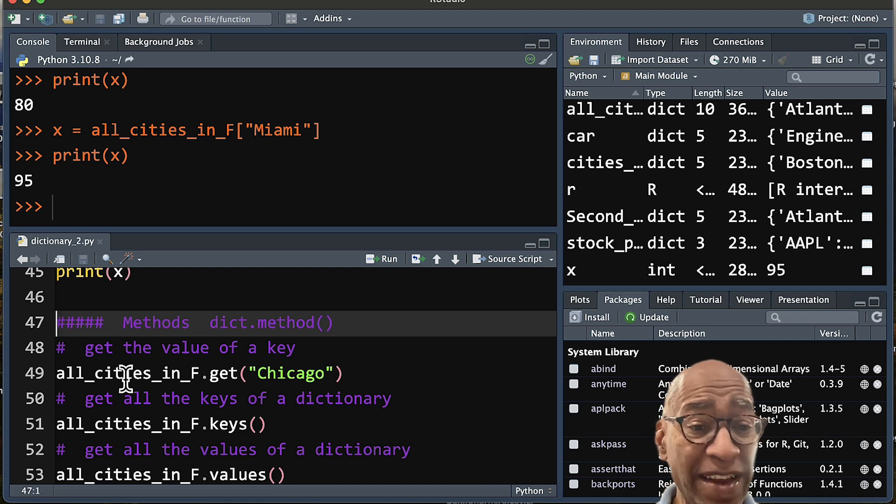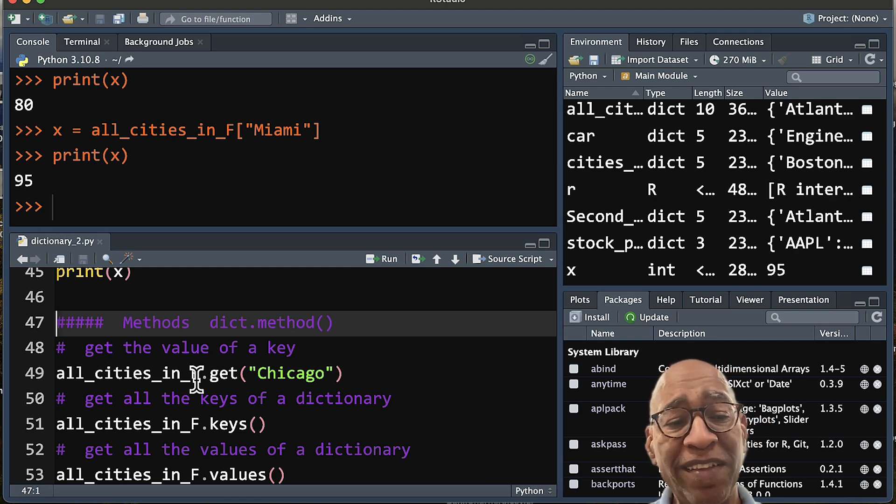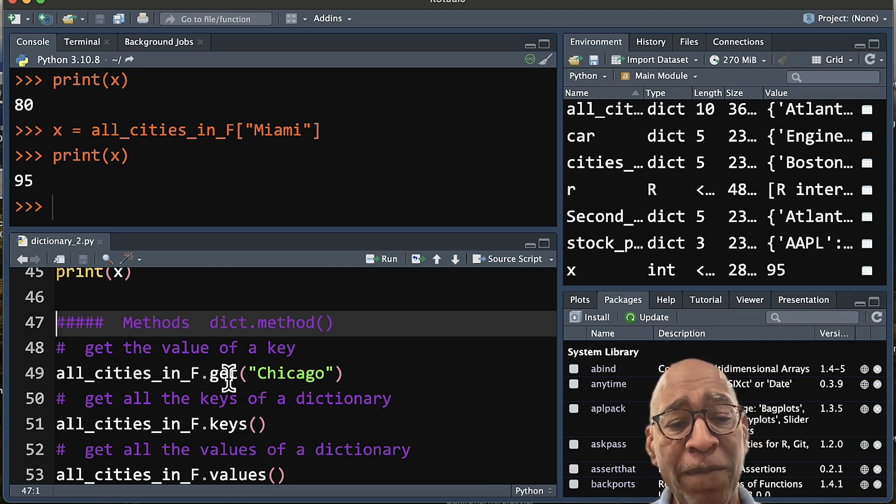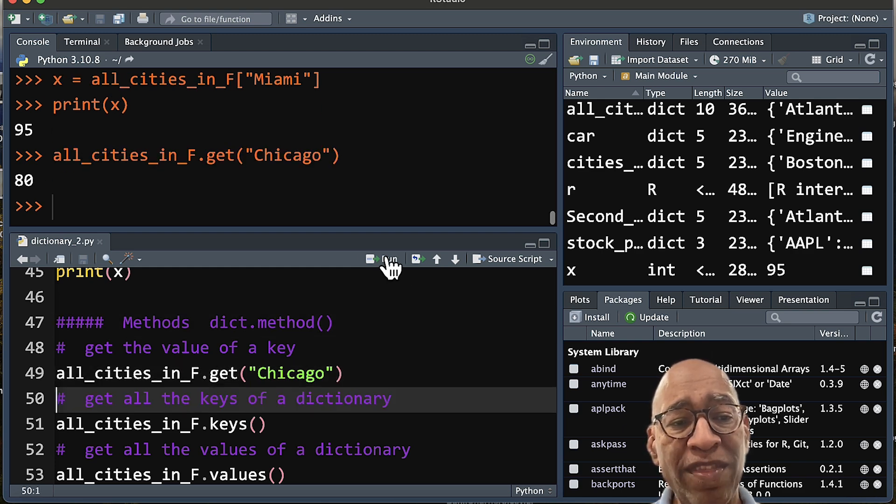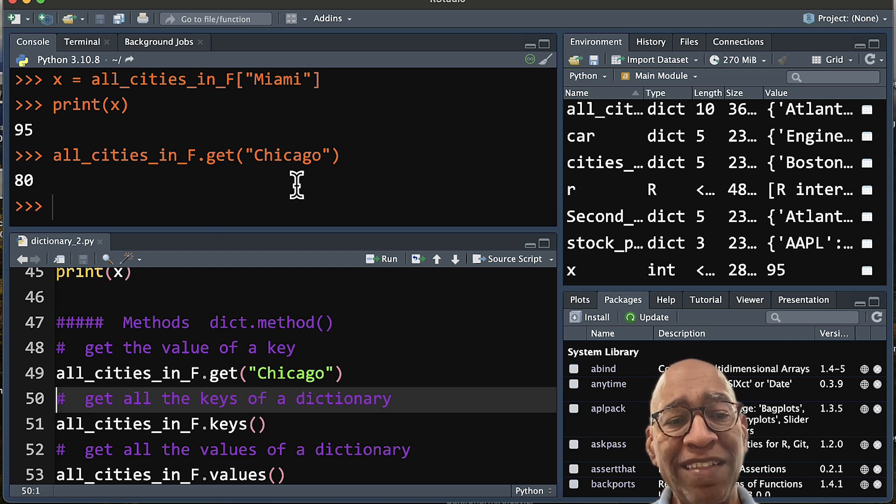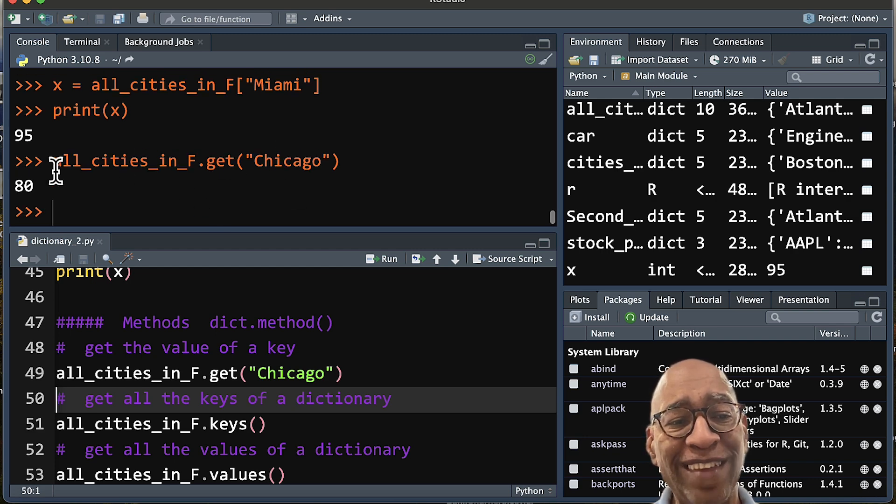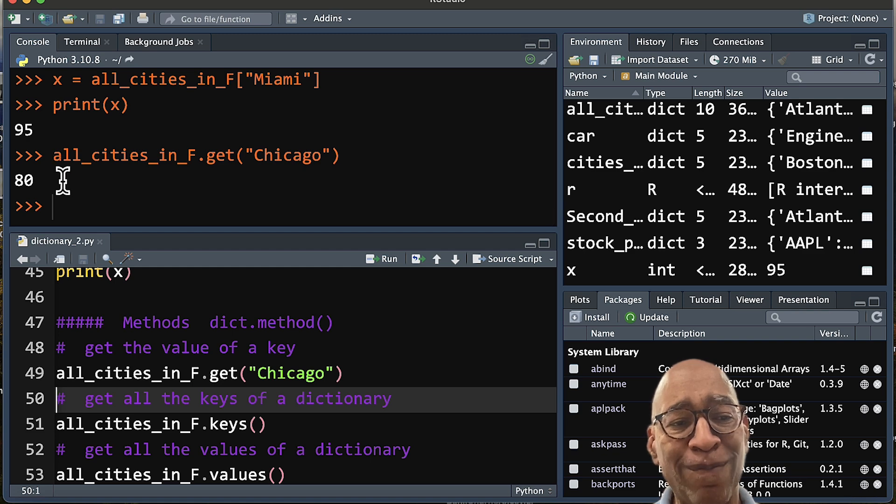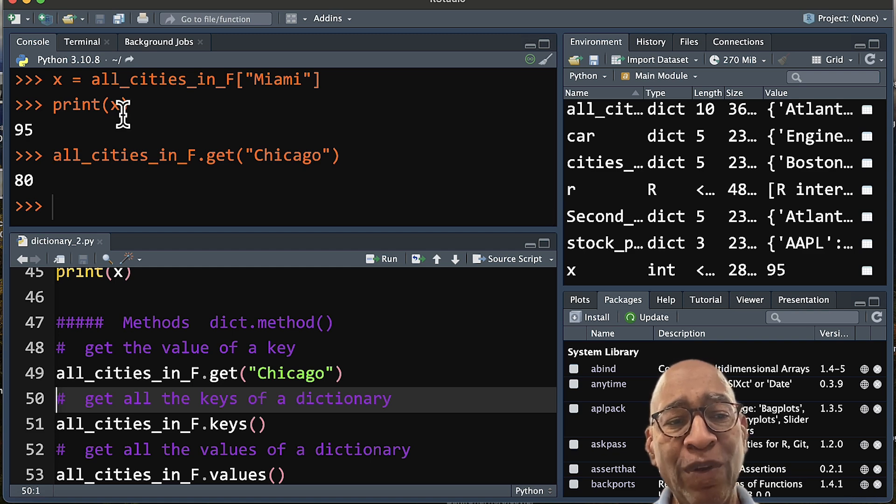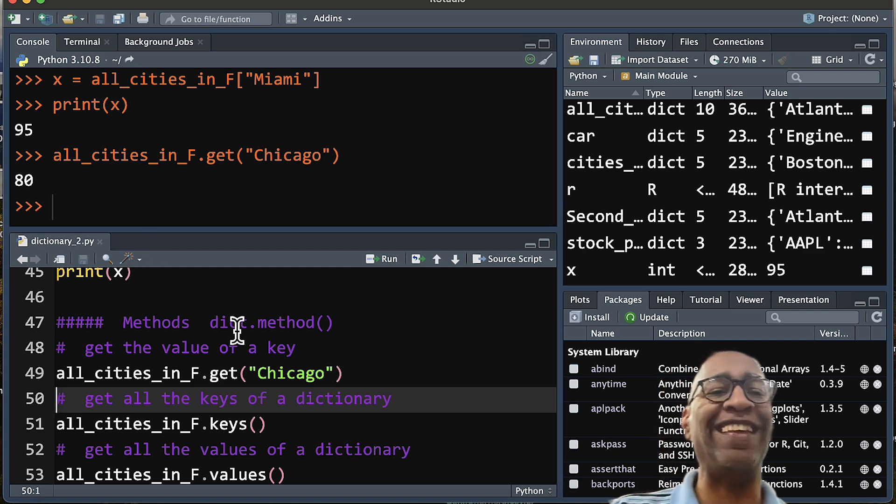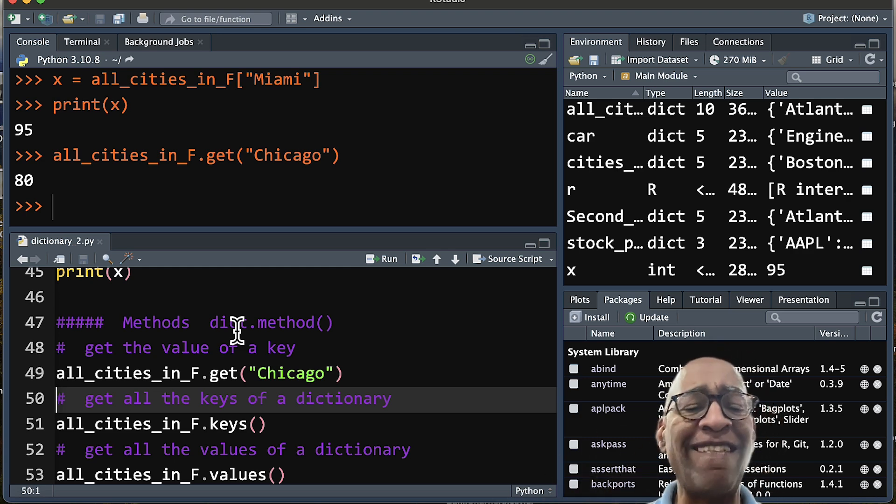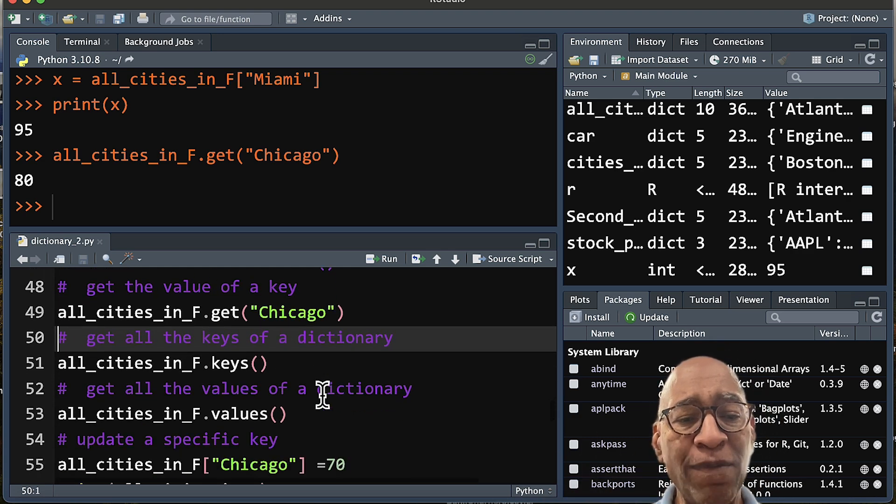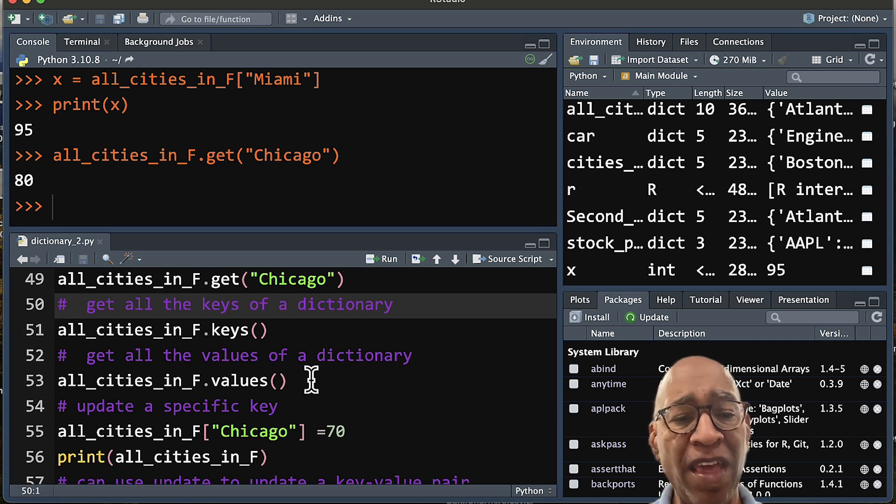If I am calling our all cities in F dictionary and I want to get the value of a key, in this case Chicago, if I run that, two things will happen. First of all, it will get that actual value, which you can see here was 80, like we did back a little while ago. But if you notice, I don't have to call out the print function to have it appear. It's just going to do that automatically. And that's how these methods are designed.